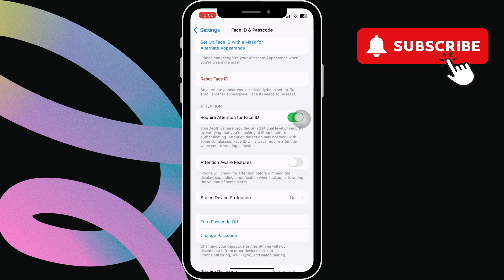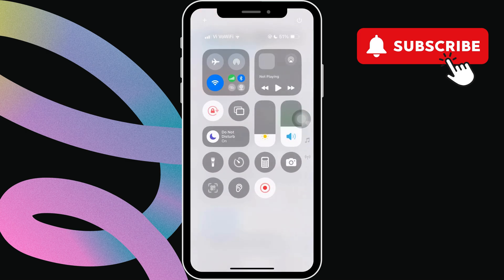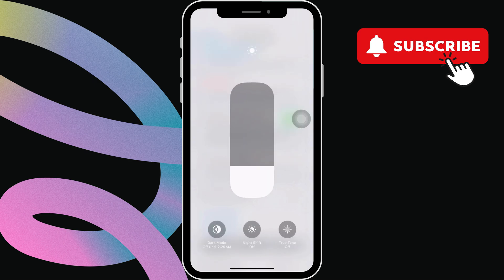Lastly, swipe down from the top to open the control center. Here, press and hold the brightness bar. Now, tap true tone and night shift to turn them off.